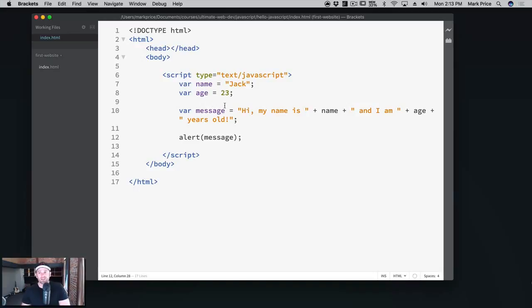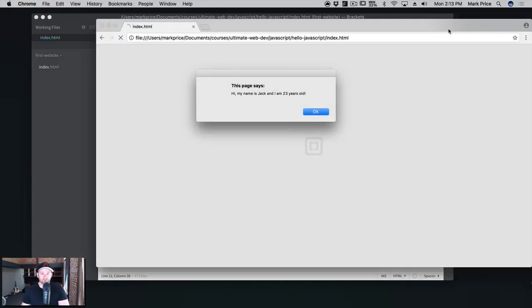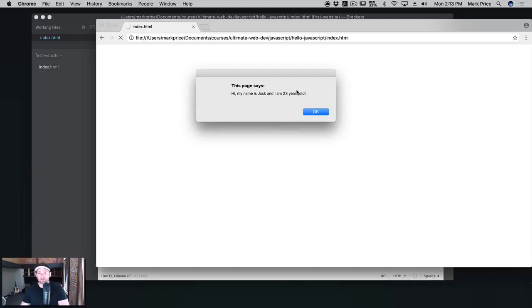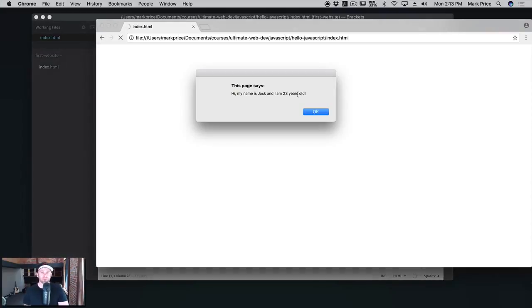And again, if you're completely confused by what's going on, that is okay because I haven't explained anything yet. So what we're going to do here is click this little lightning bolt to run our web page. 'Hi, my name is Jack and I am 23 years old.' So if you followed along and this successfully worked, congratulations! You have just written your very first script, at least in this course here, and that's pretty cool.